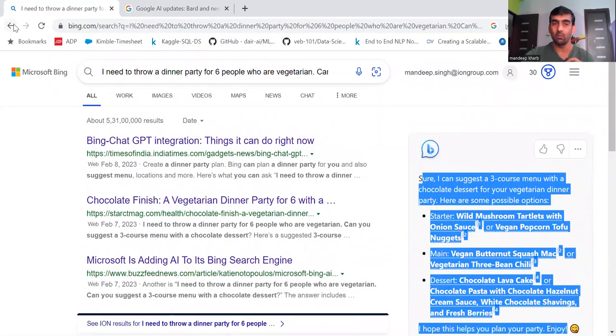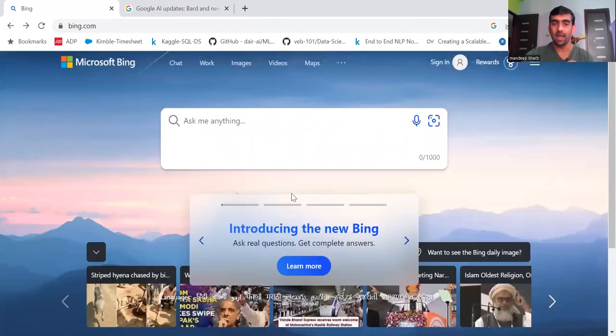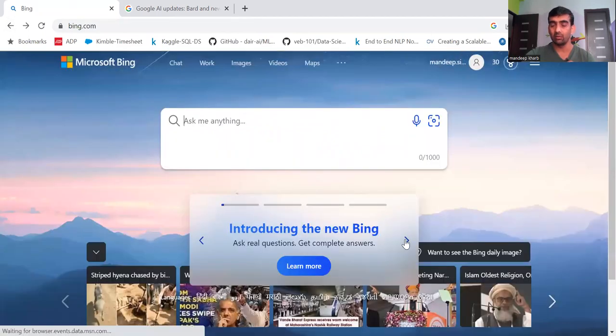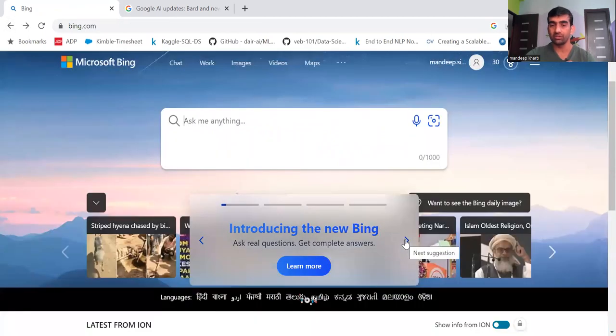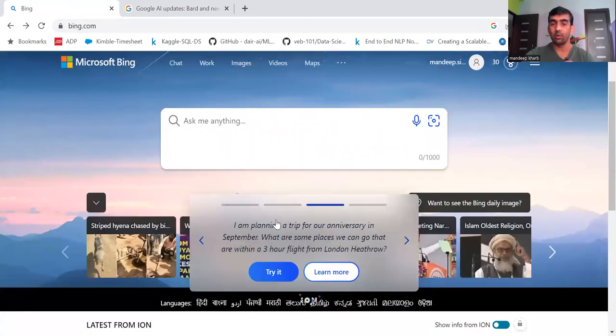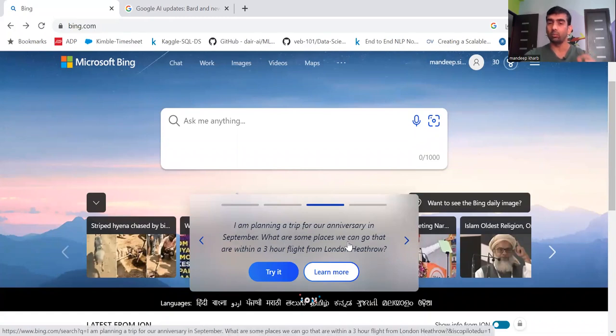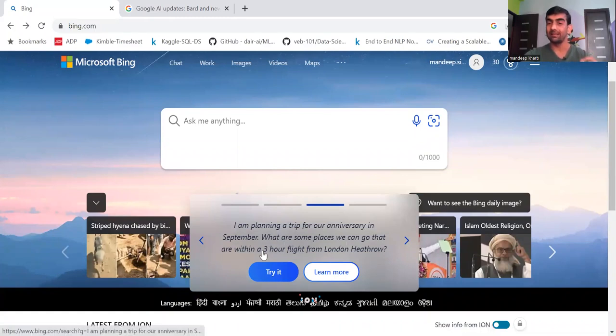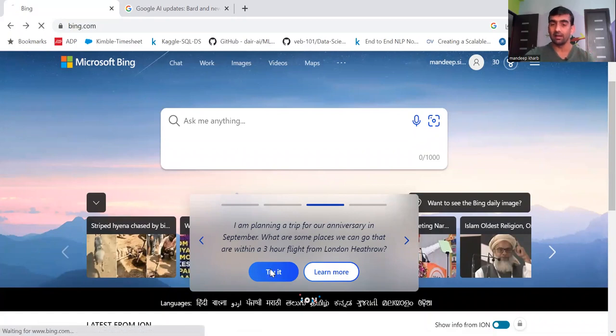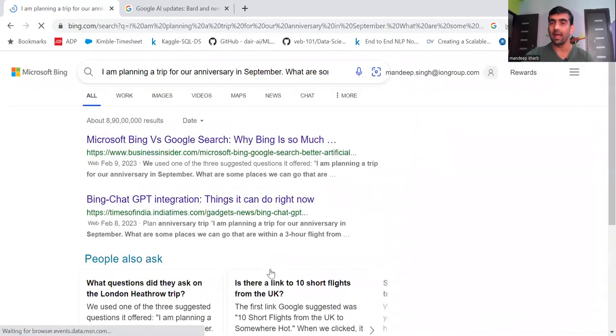Let's try one more. Go back and there is one more simple question. I am planning a trip for our anniversary in September. What are some places we can go that are within a three hour flight from London Heathrow? Let's say if I click on try it.